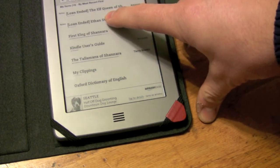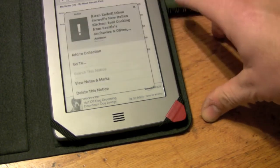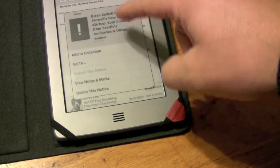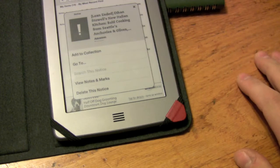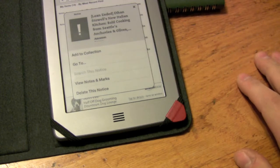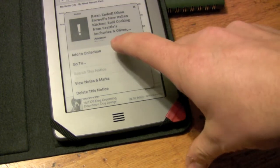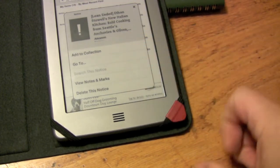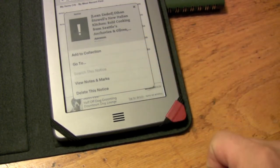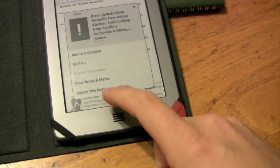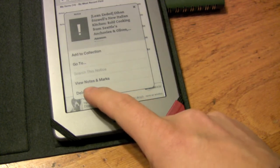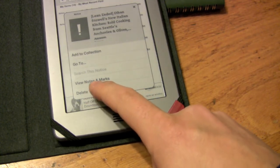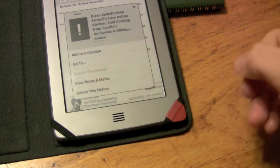So you actually have to hold it down for a second. You come up with this notice. It lets you do a few things, but if you're merely trying to remove it, it lets you just delete the notice like this.